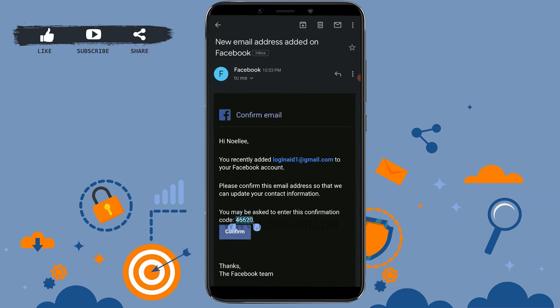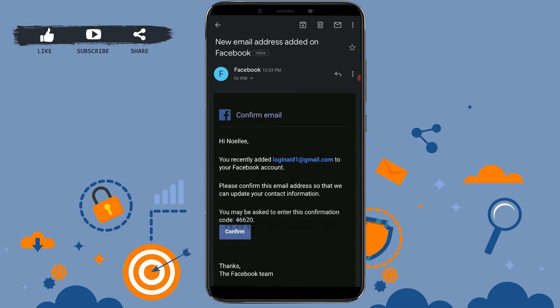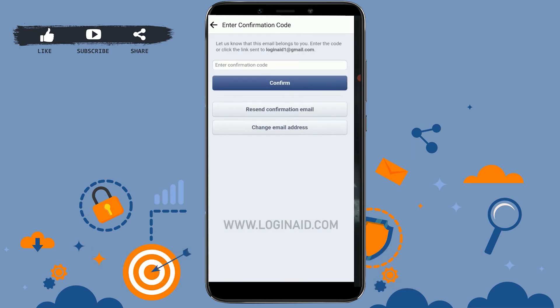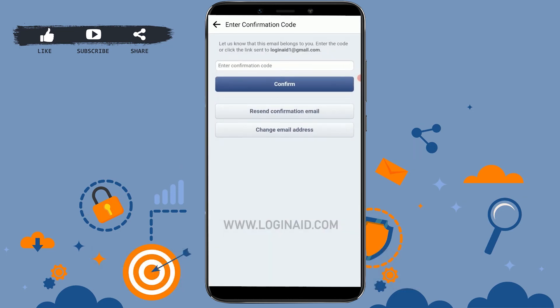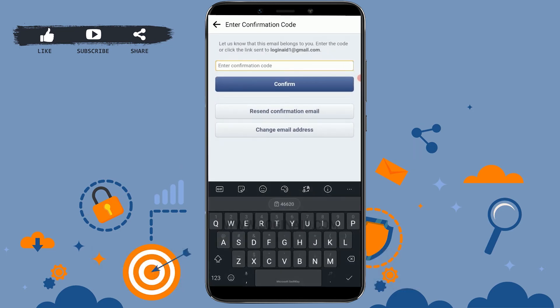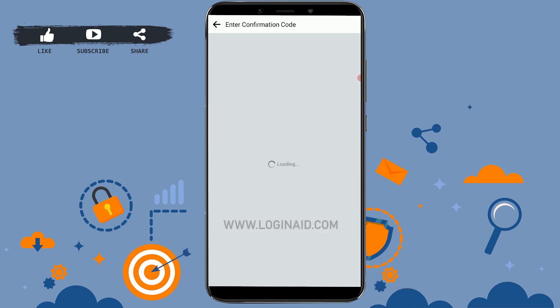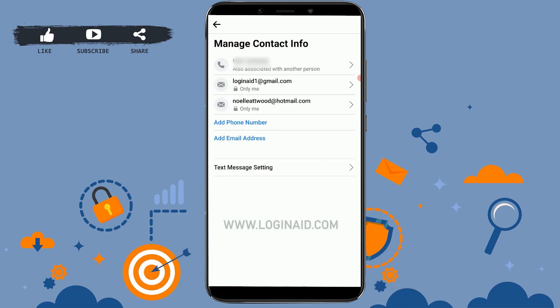I'm going to copy the code. Tap on Copy. Now I'm going to paste it in this empty text field, and then tap on Confirm.